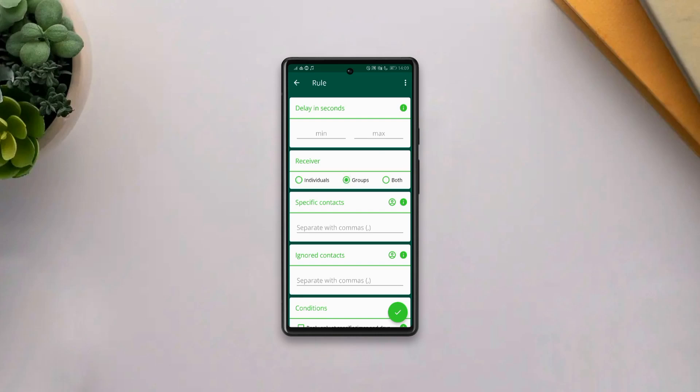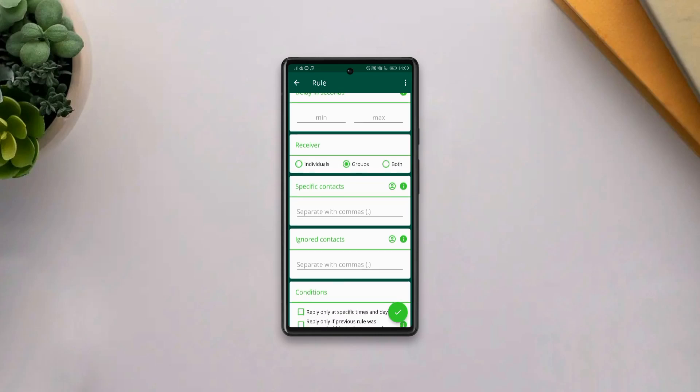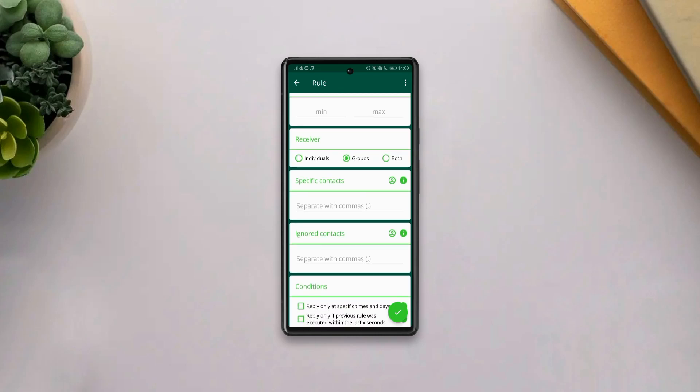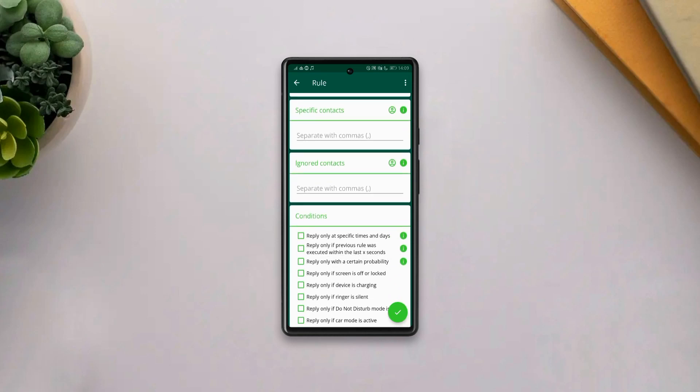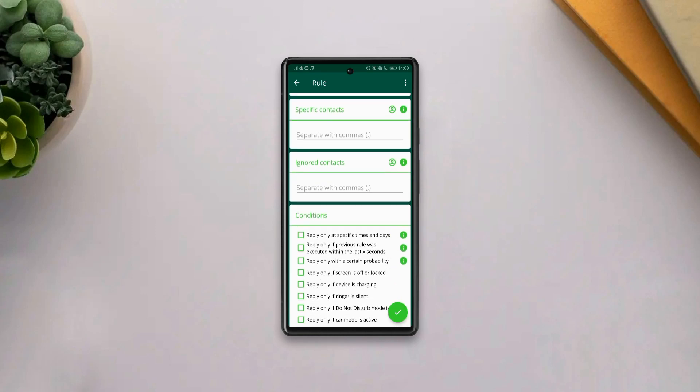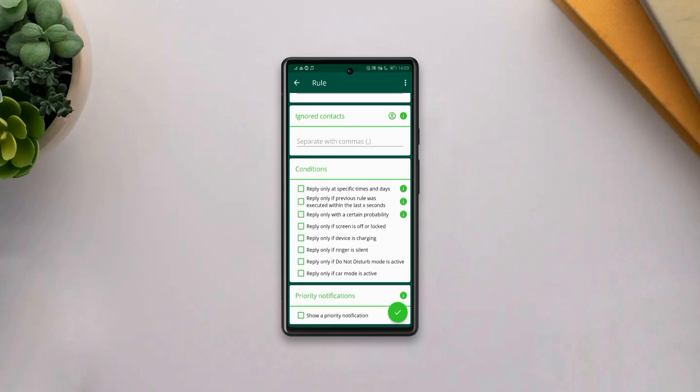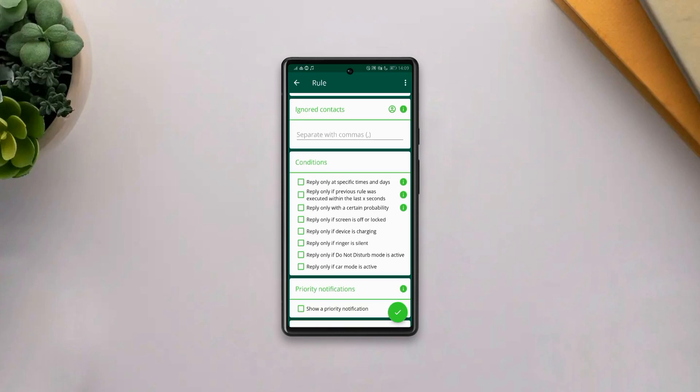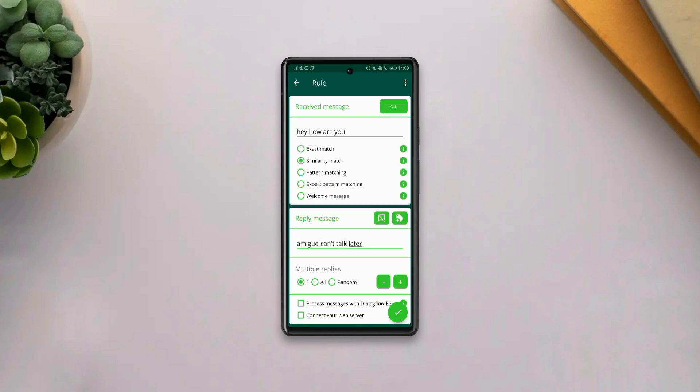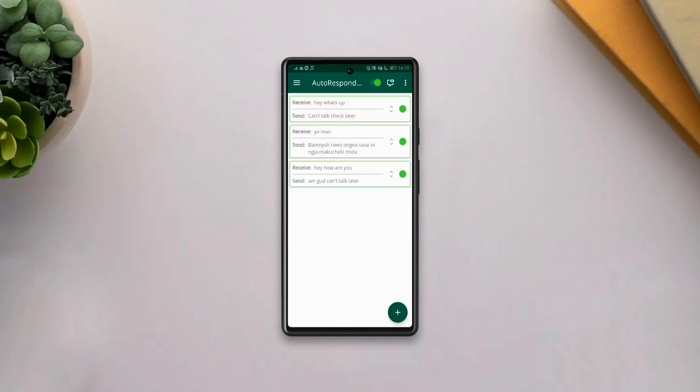you can also select contacts to be replied to, and also select ignored contacts that will be excluded from the rule. And you can also set a condition for your rule and so on. Now, after everything is set, you can configure your rule and you'll be good to go.